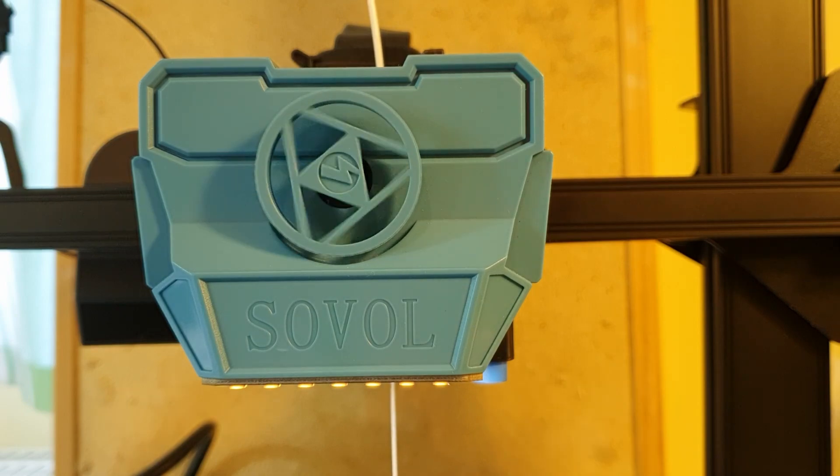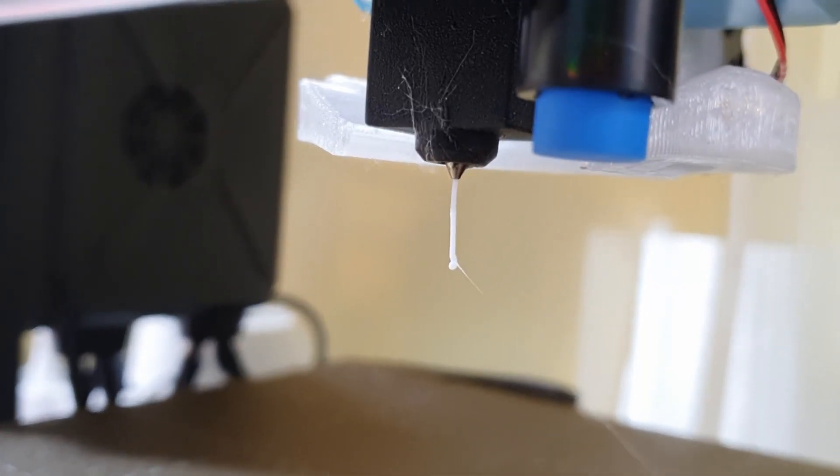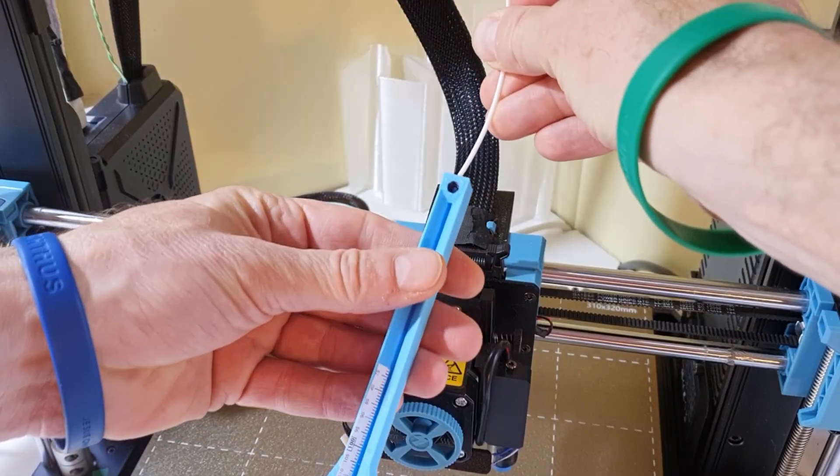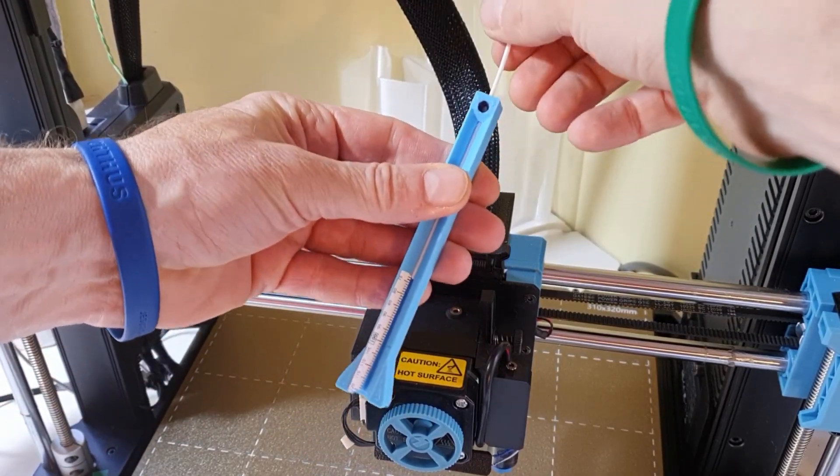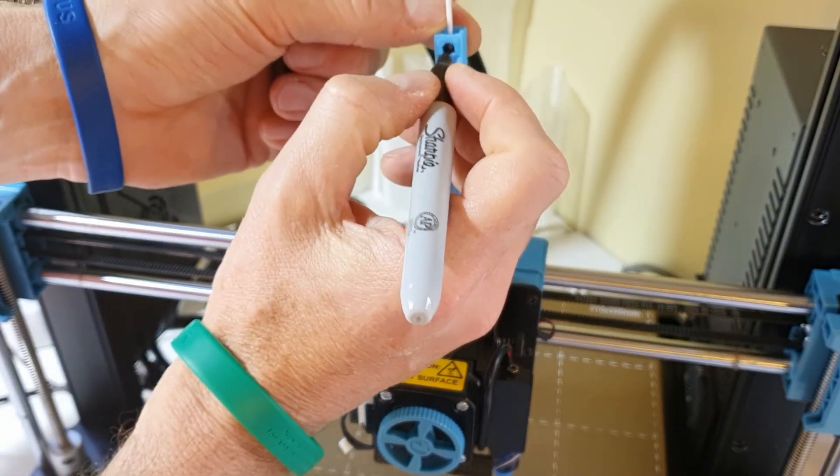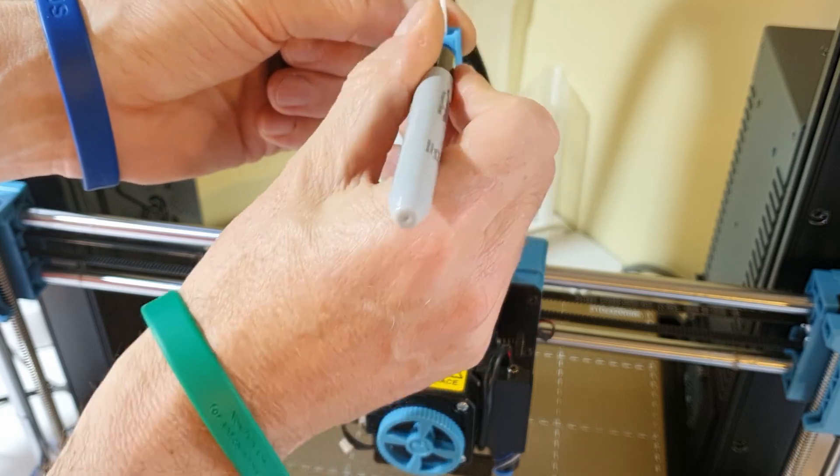It is important to get this right to avoid under or over extrusion. With the right hardware and software tools, however, it's pretty easy to measure and set the correct E-step value.